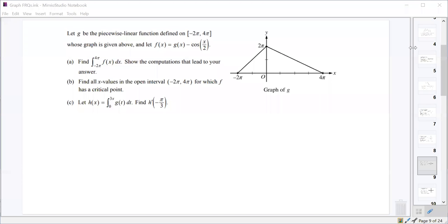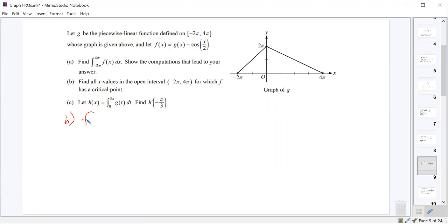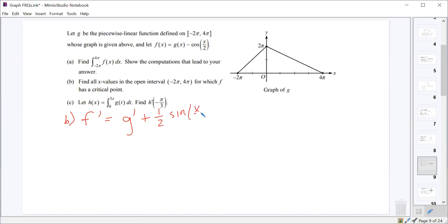For part B, we're asked to find all x values on the open interval from negative 2π to 4π where f has a critical point. f is the function g(x) minus cosine of x over 2. So if we're looking for when f has a critical point, we're looking for f prime, which is g prime minus the derivative of cosine of x over 2, which is positive one half sine of x over 2.